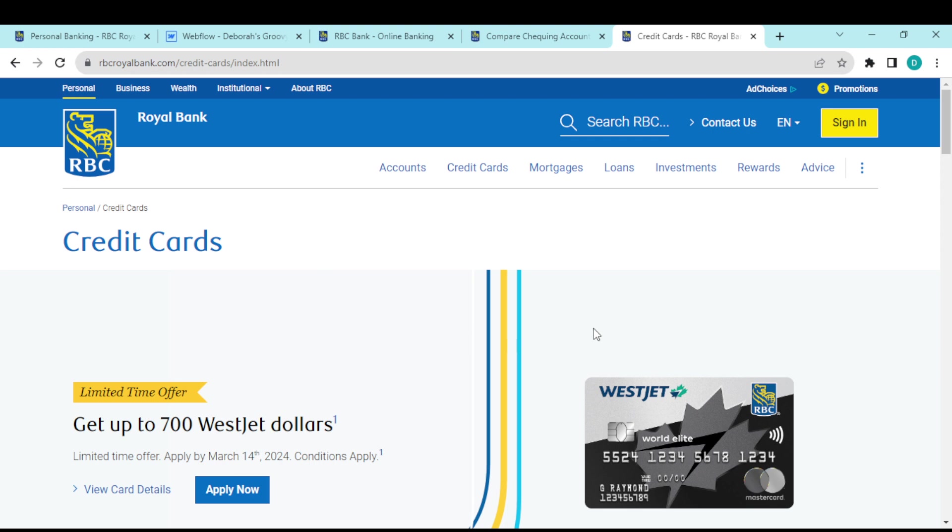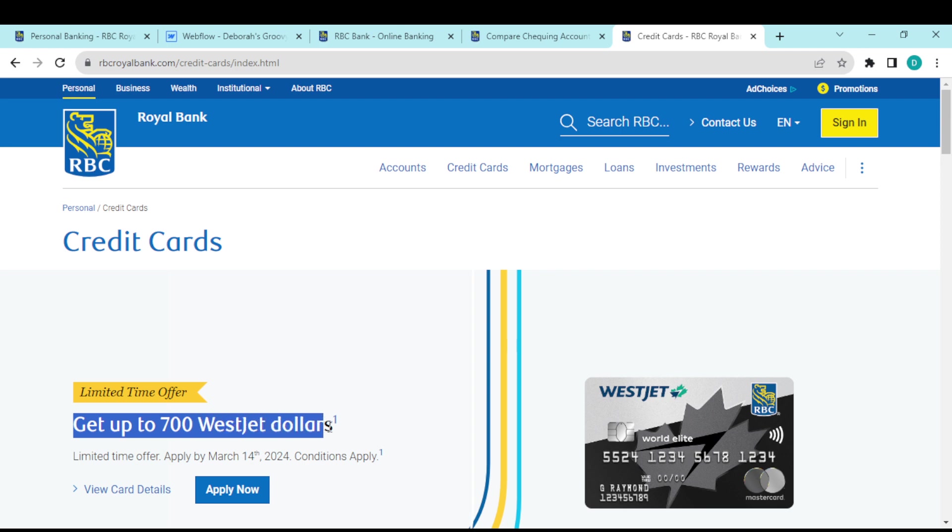This is the first card. You can see the amount - this is an estimate of the amount you can get on this card alone. If this card suits you, you can click on 'Apply Now'.